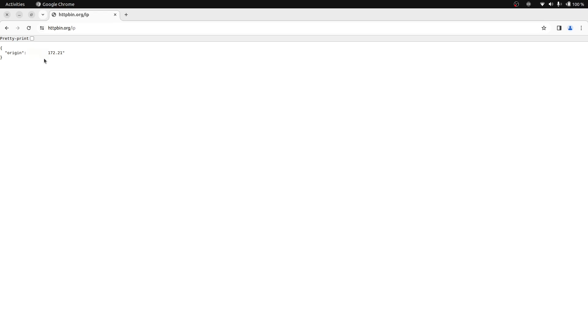Every time you scrape a website and send a request, the server identifies the IP address. After several hundred requests, it may block this IP for further requests. So, you need to access this remote server from different IP addresses to scrape more data. And that's why we're going to use a proxy service.